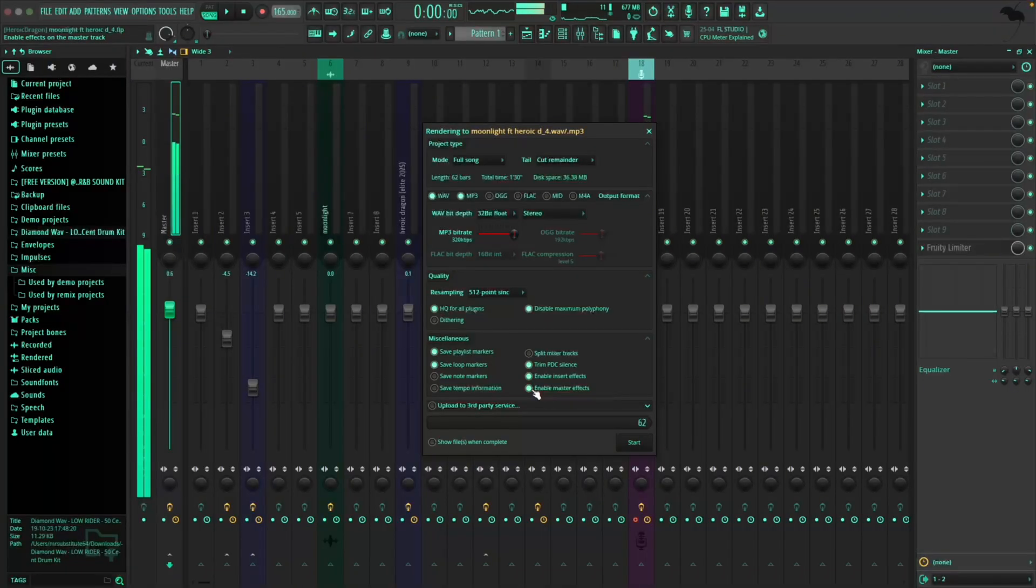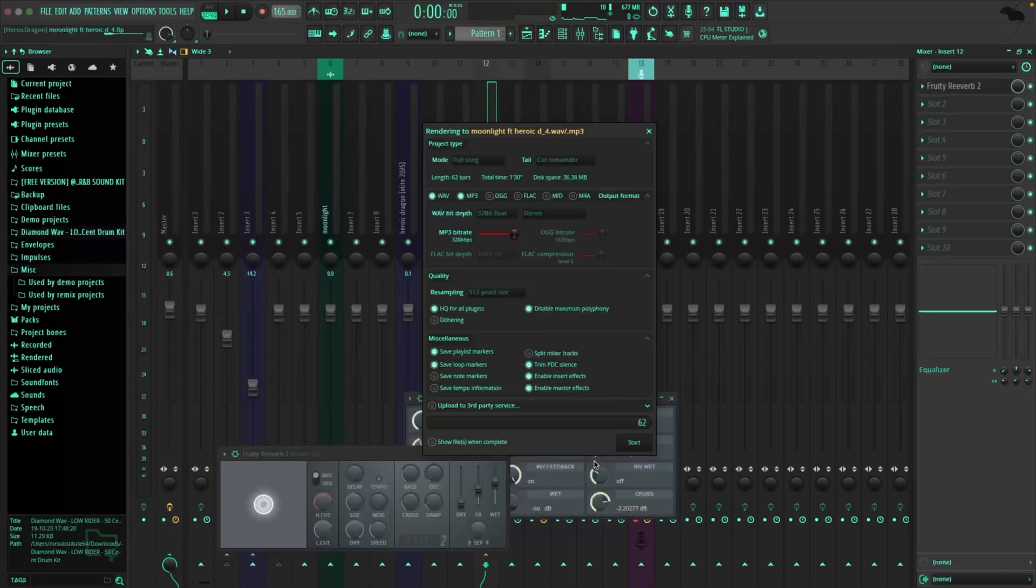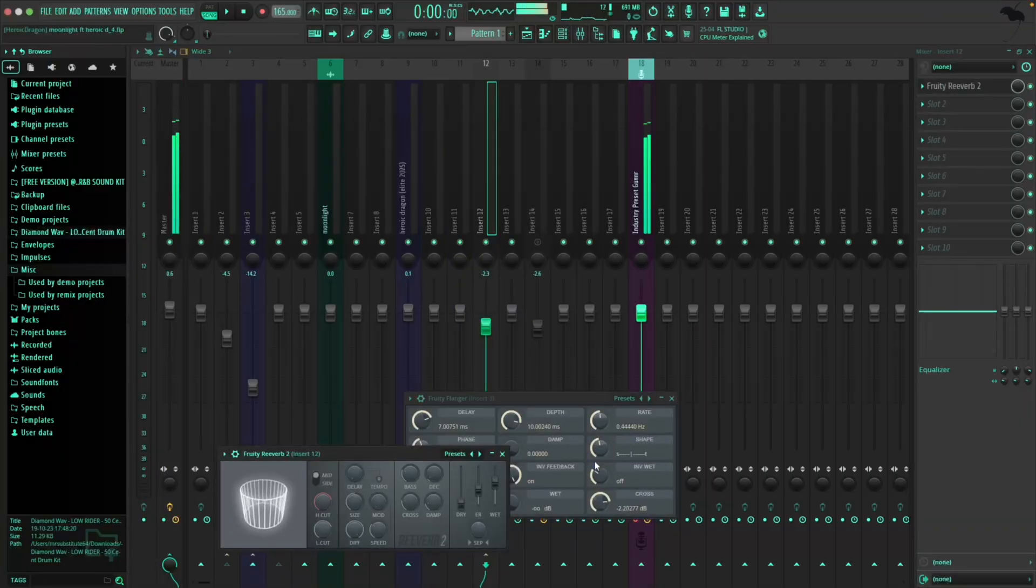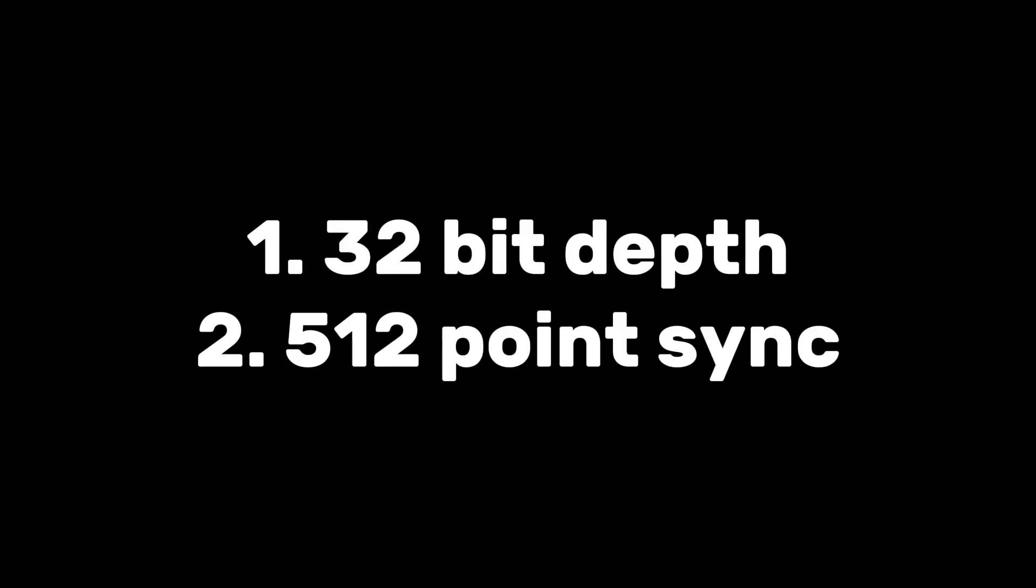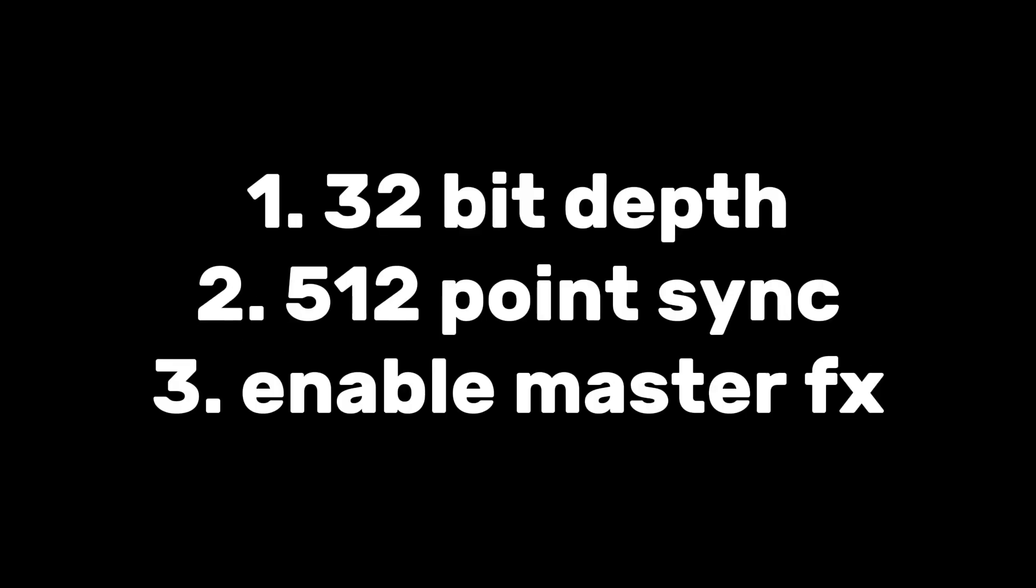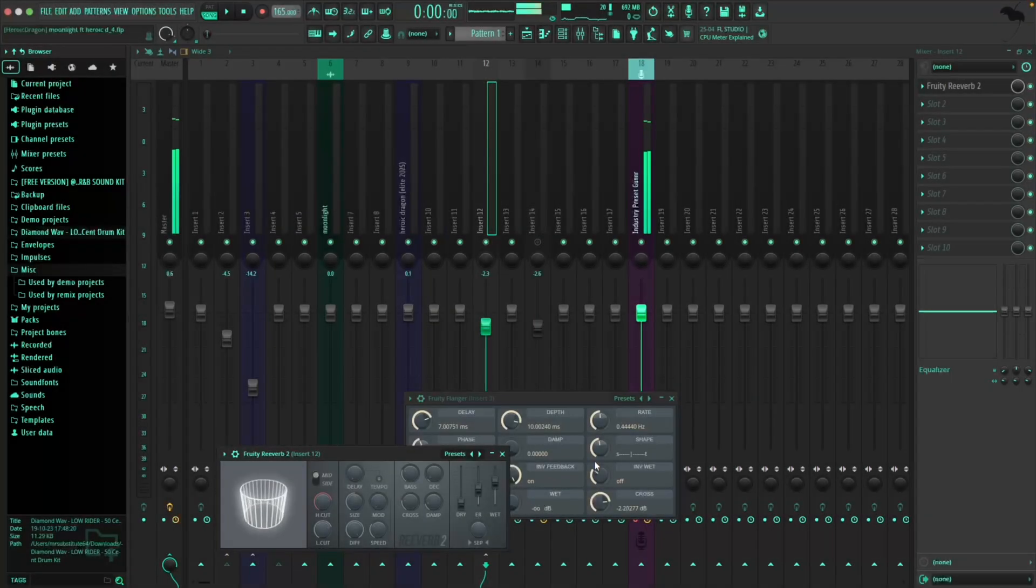Pause. And now all you got to do is export the song. So in summary, exporting all comes down to these four settings: 32-bit depth, 512 point sync, enable master effects, and stop overthinking everything else.